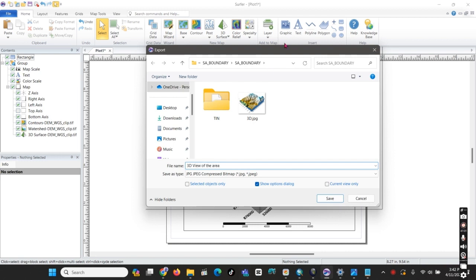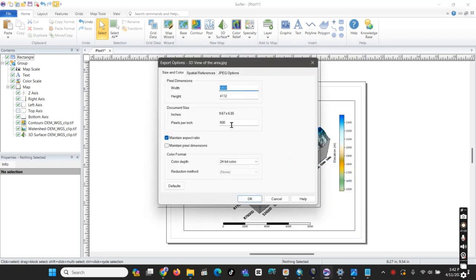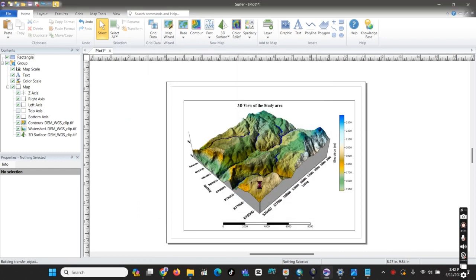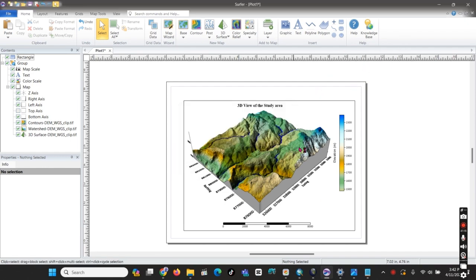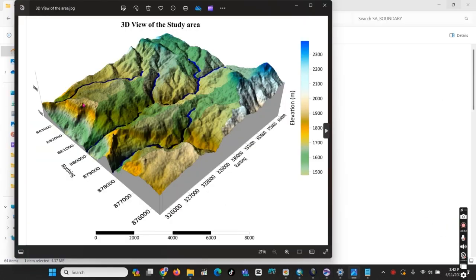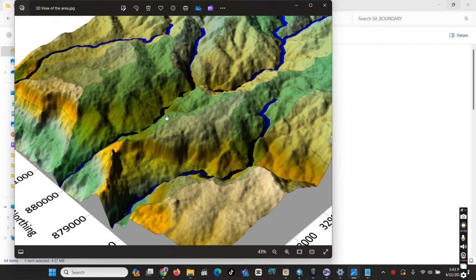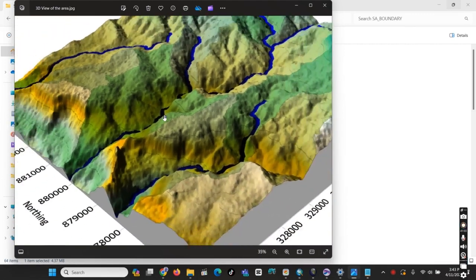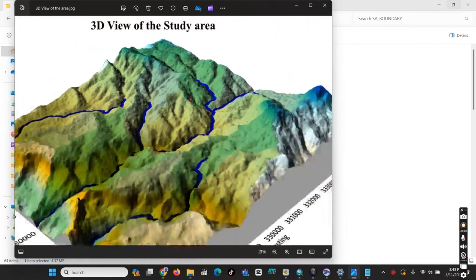We can save the view and set the pixel size to 600 to make it more clear. Here is the final exported map of the area — the 3D view of the study area. Thank you for watching. Please subscribe to my channel to get more videos on how to work with different geophysical data.